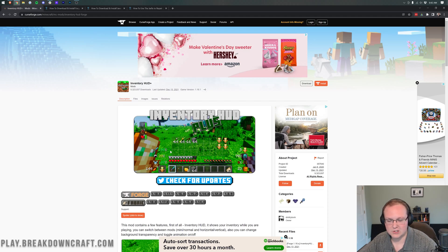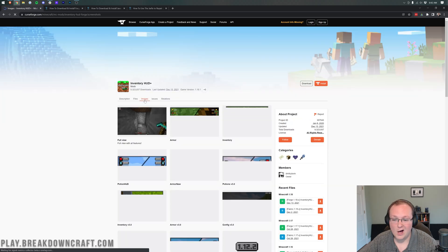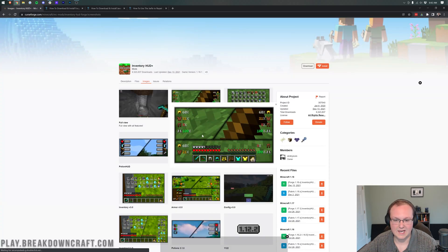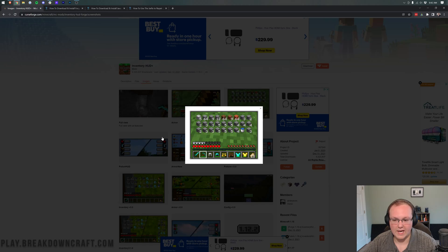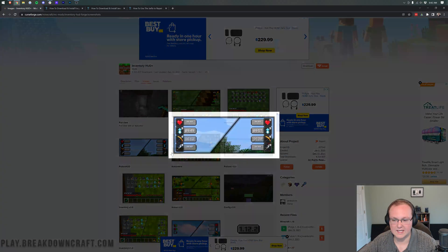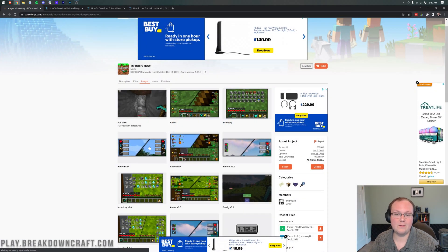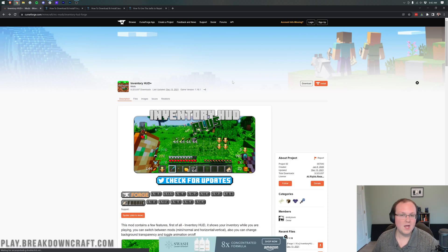It also shows things like the armor status HUD, which shows how much of your sword is left, how much of your helmet is left, body armor, etc. As well as potion effects. You can see the different armor effects, the inventory HUD, as well as the potion HUD. Awesome stuff, and we will check this all out once we get in-game later in the video.